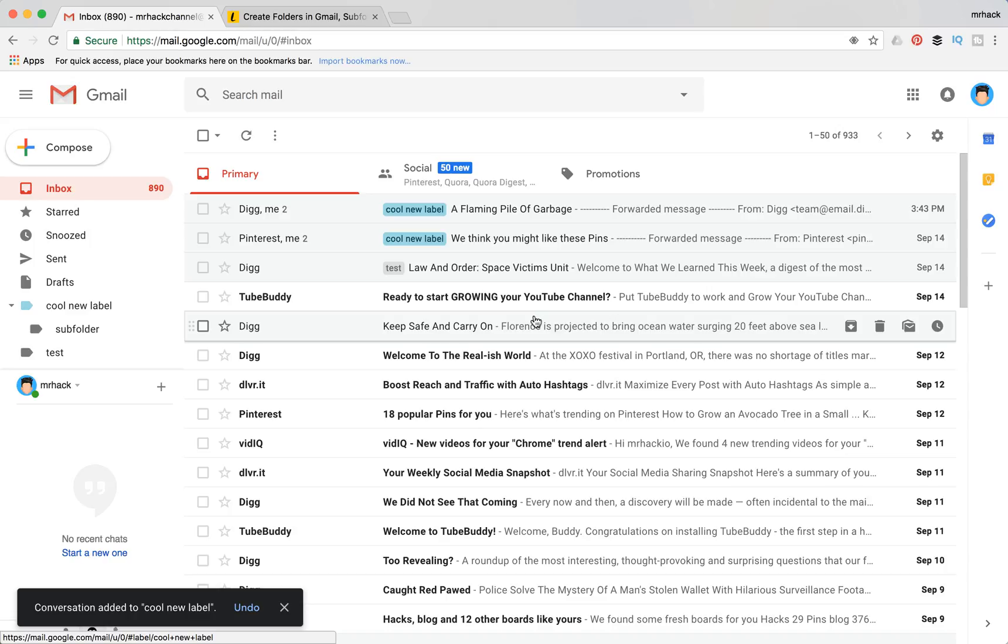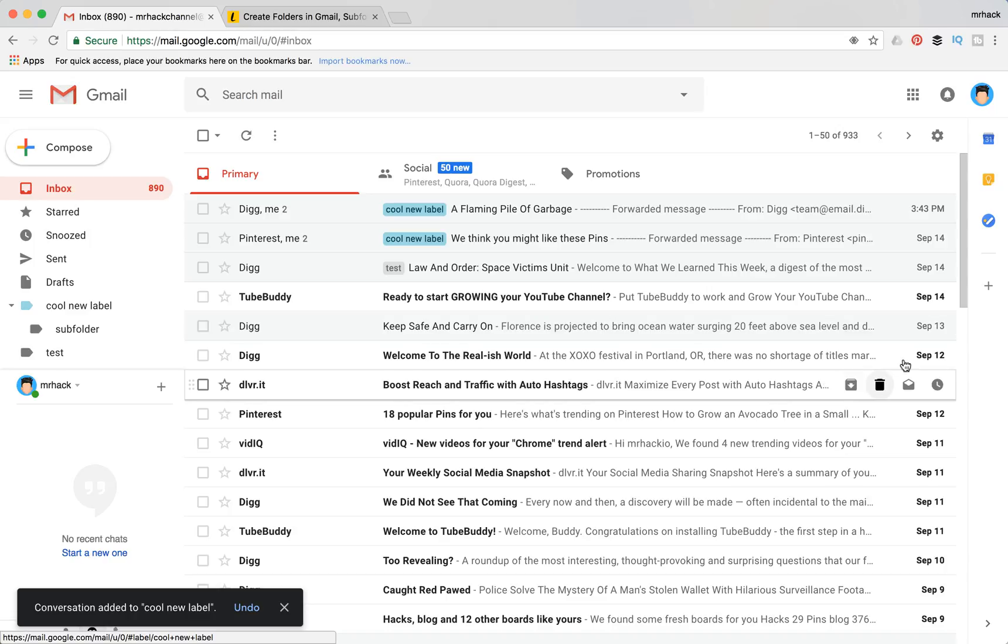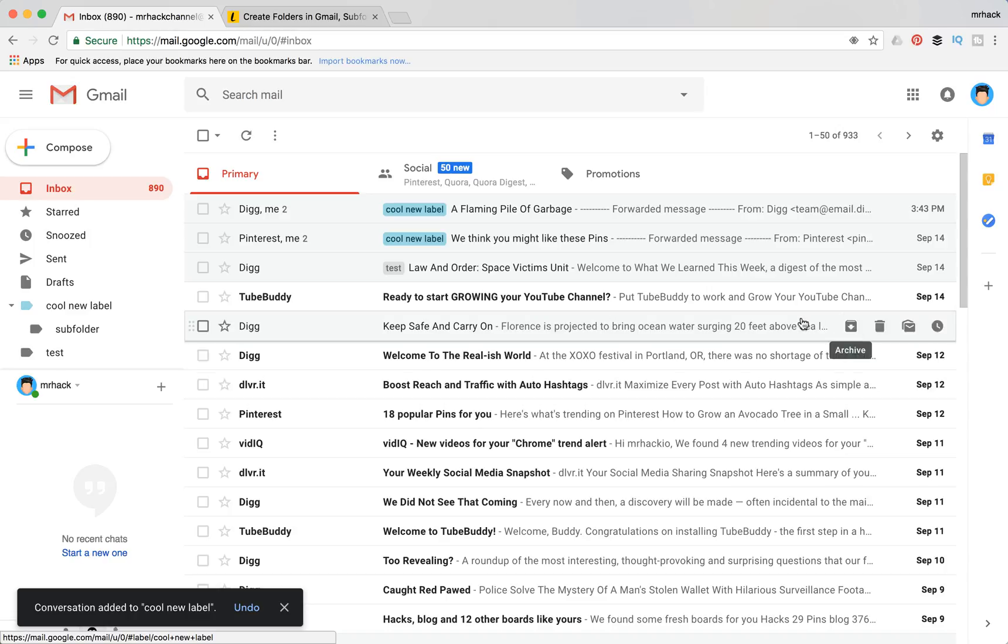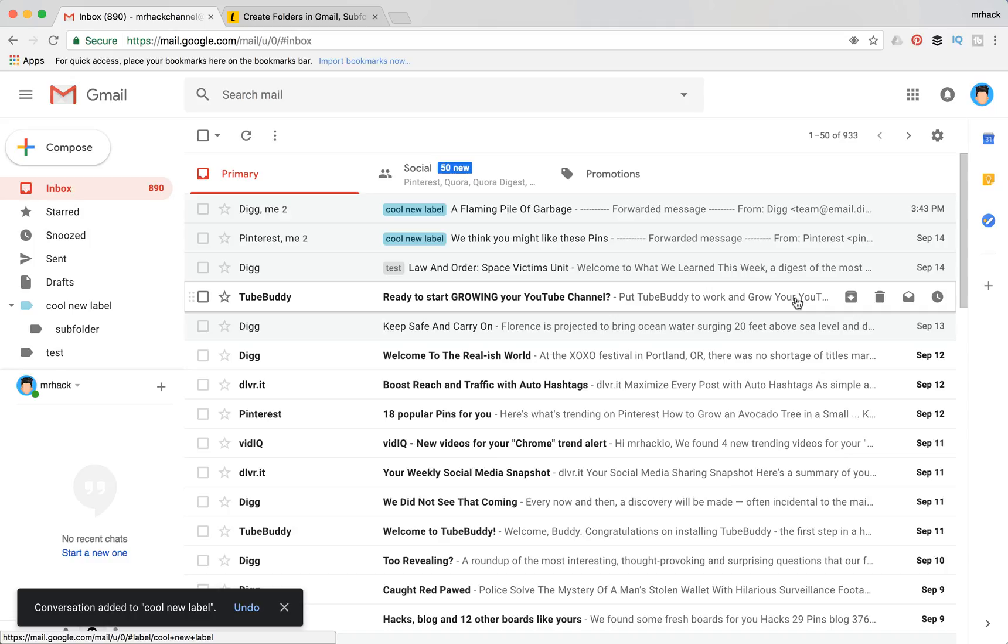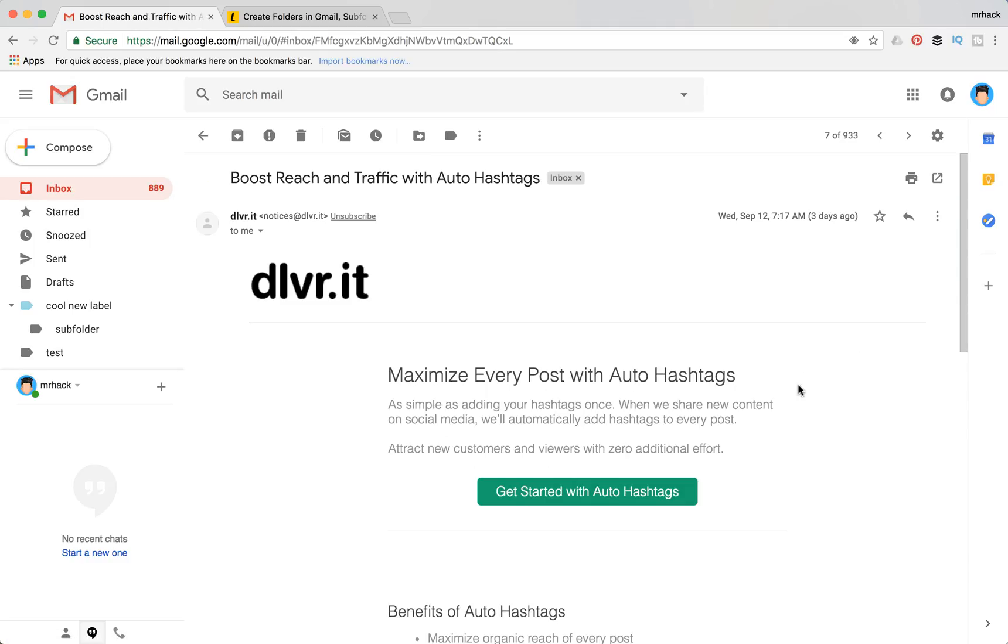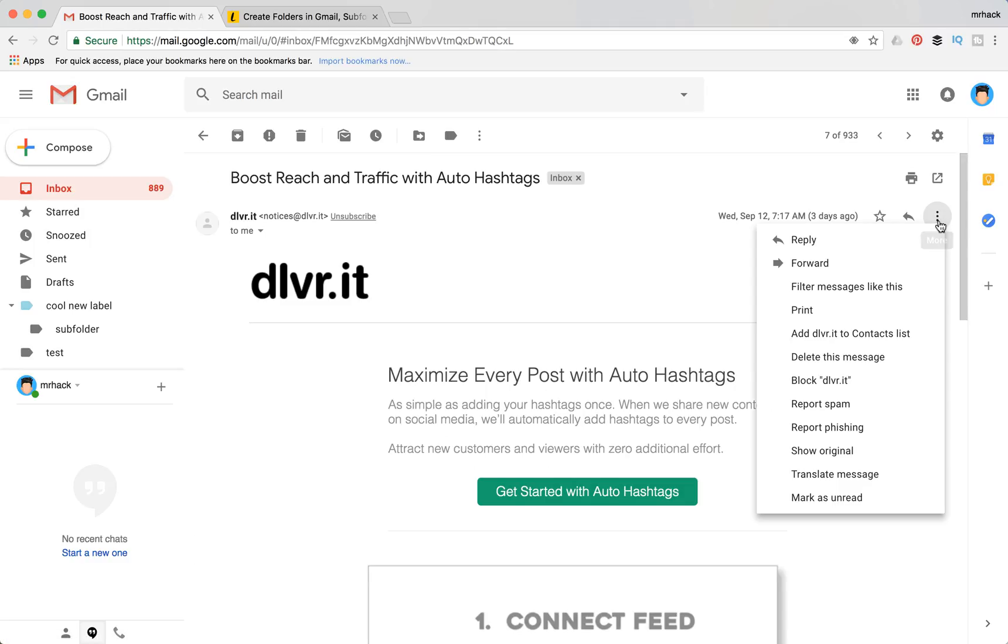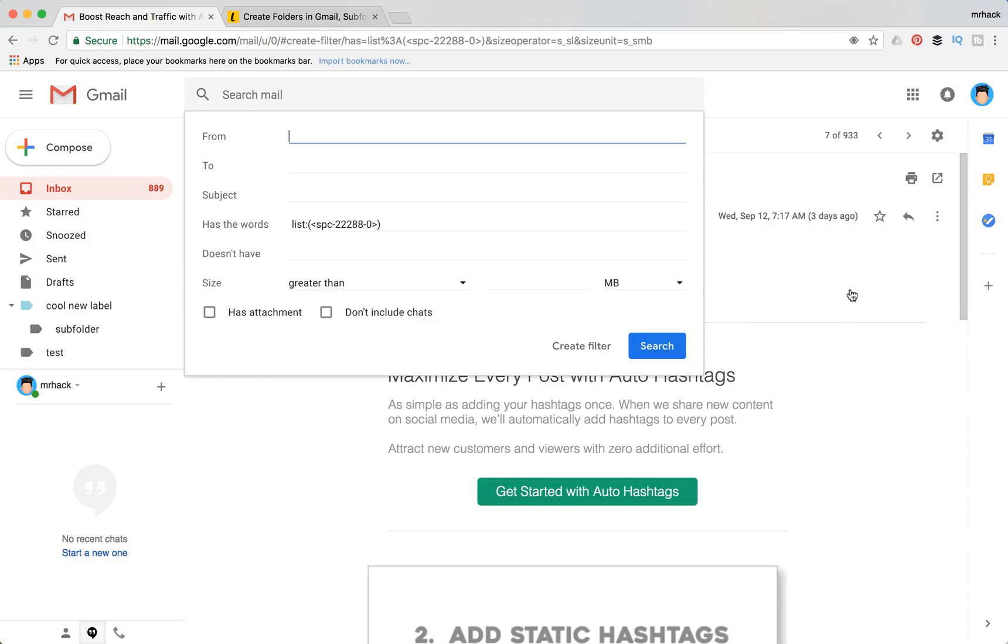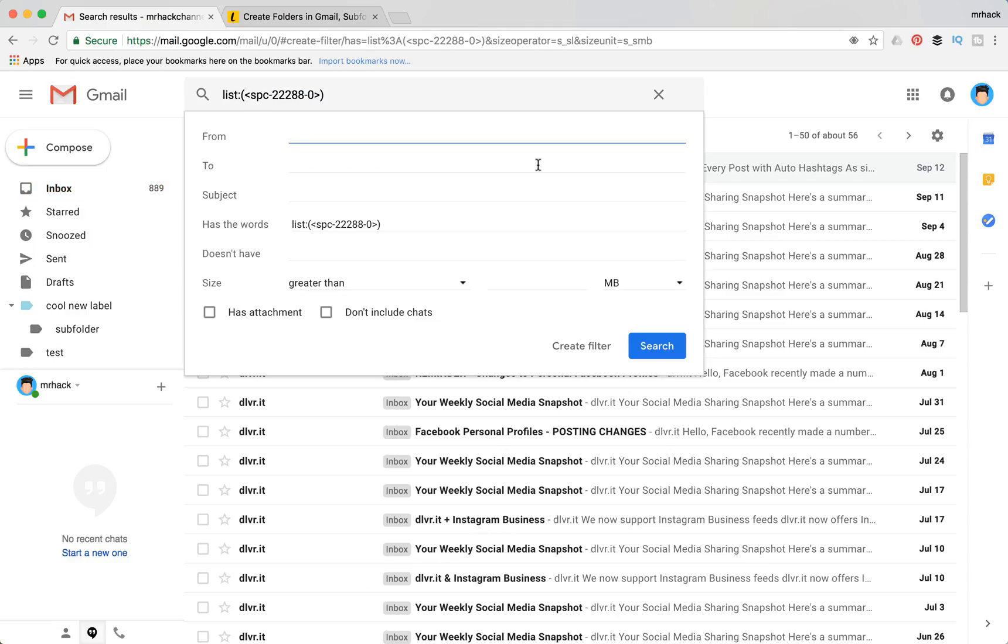So let's filter some message. You need to go here and then filter messages like this, which has, for example in this case, message which has these words like this.